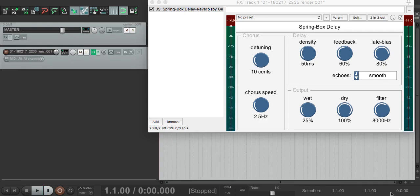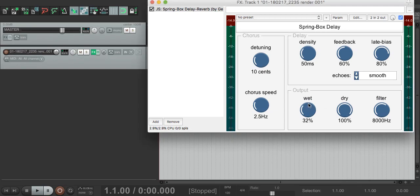Now the most obvious controls are in the output section, here at the bottom, control the wet and dry levels, and provide a filter for the wet signal.